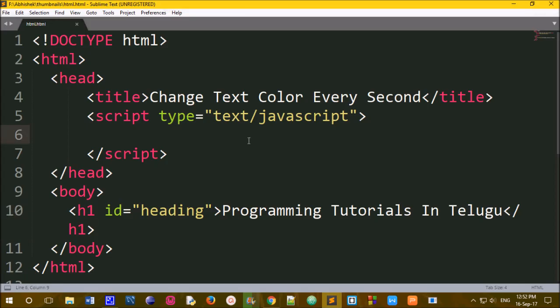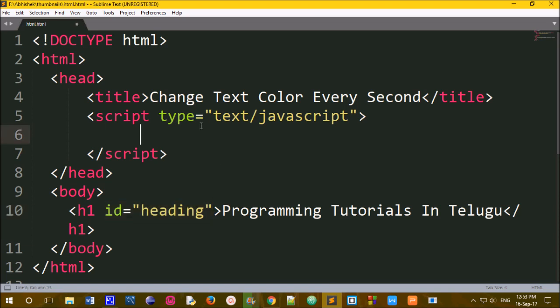Now we will create a heading tag and add a heading. Every second we will change every text color using the tag and CSS to apply the color.